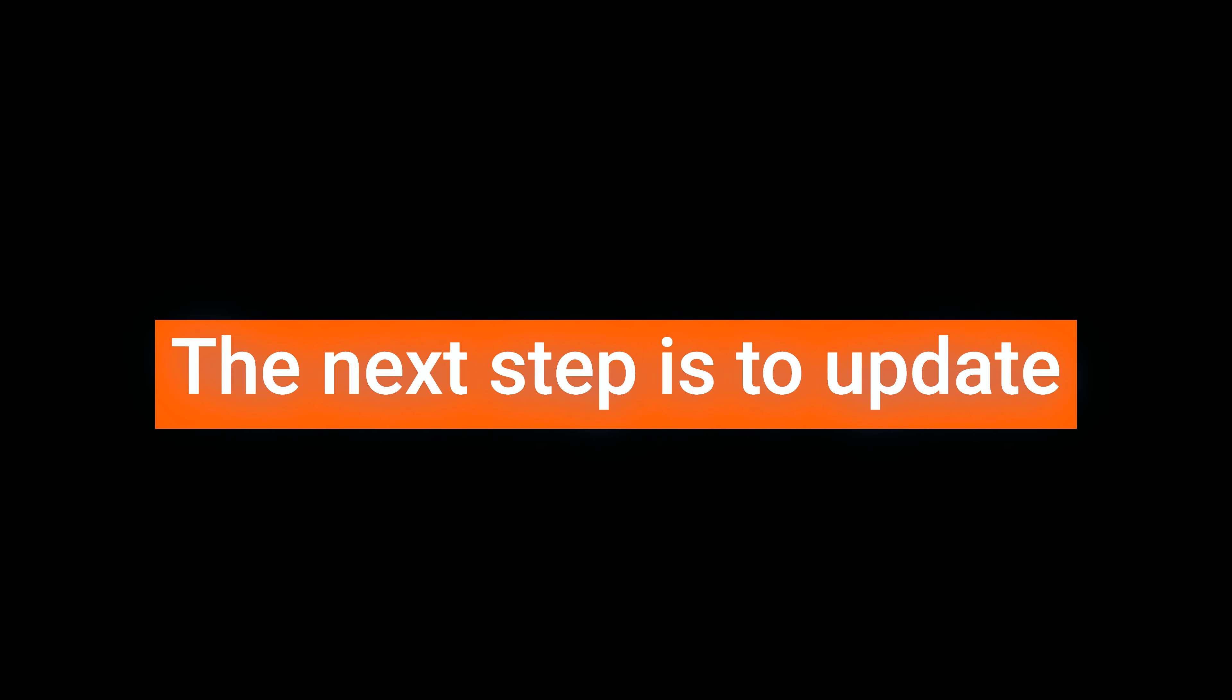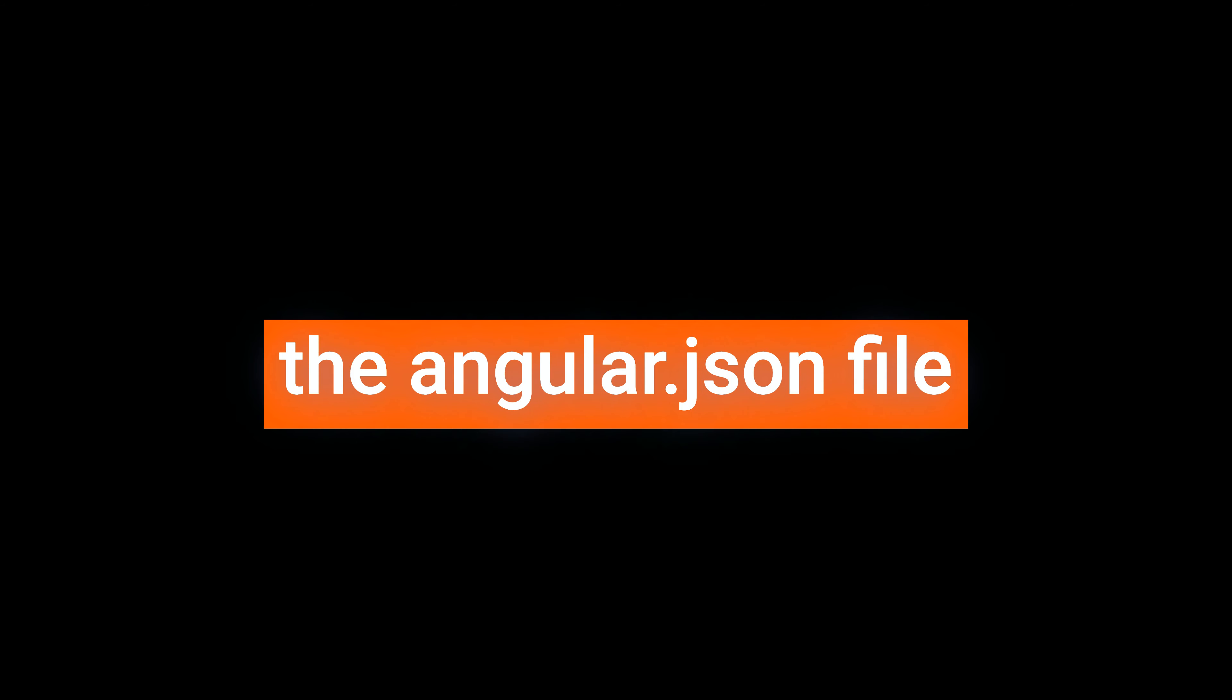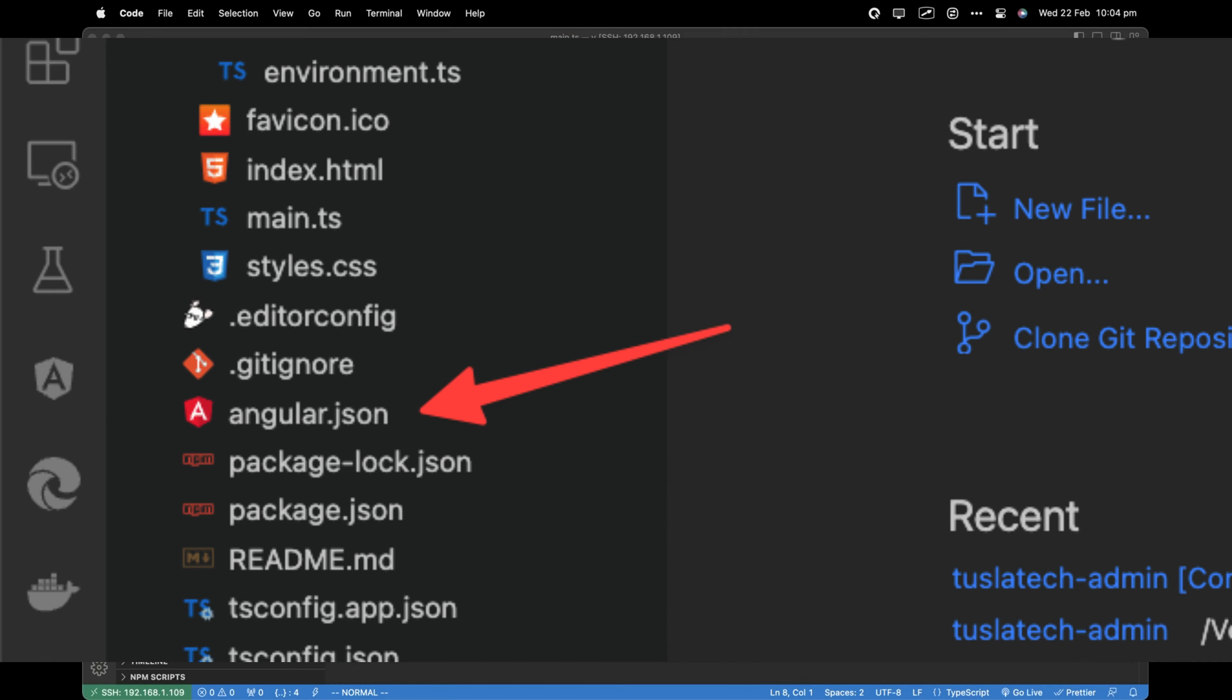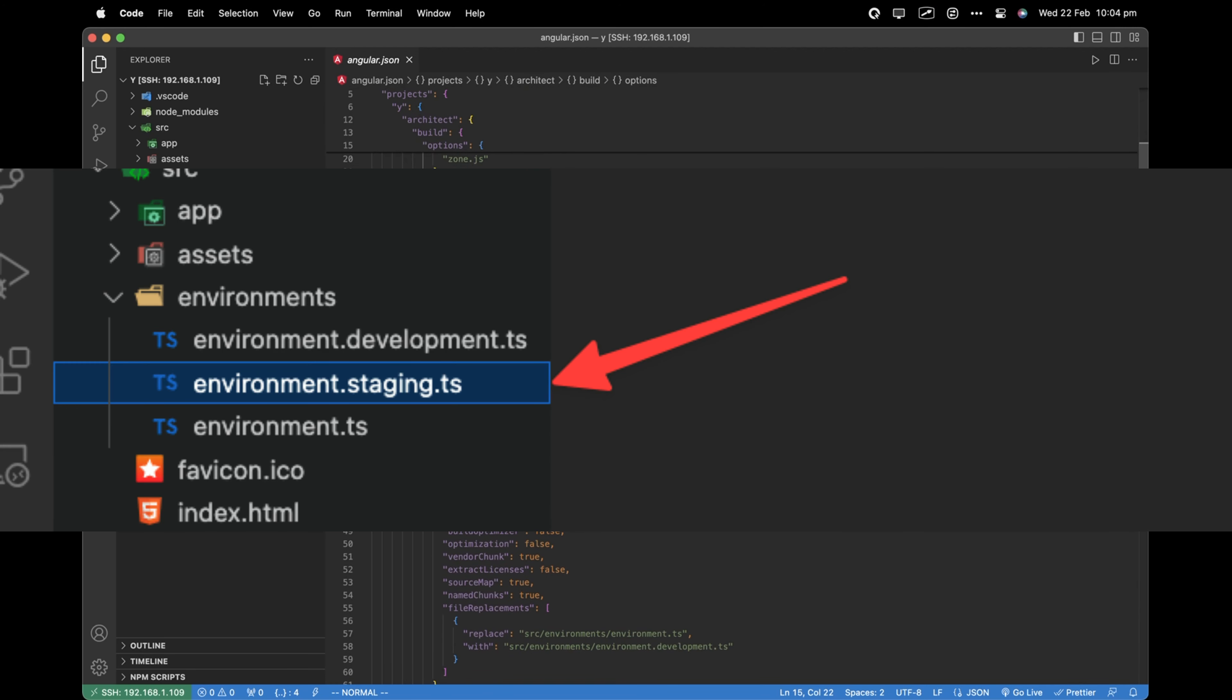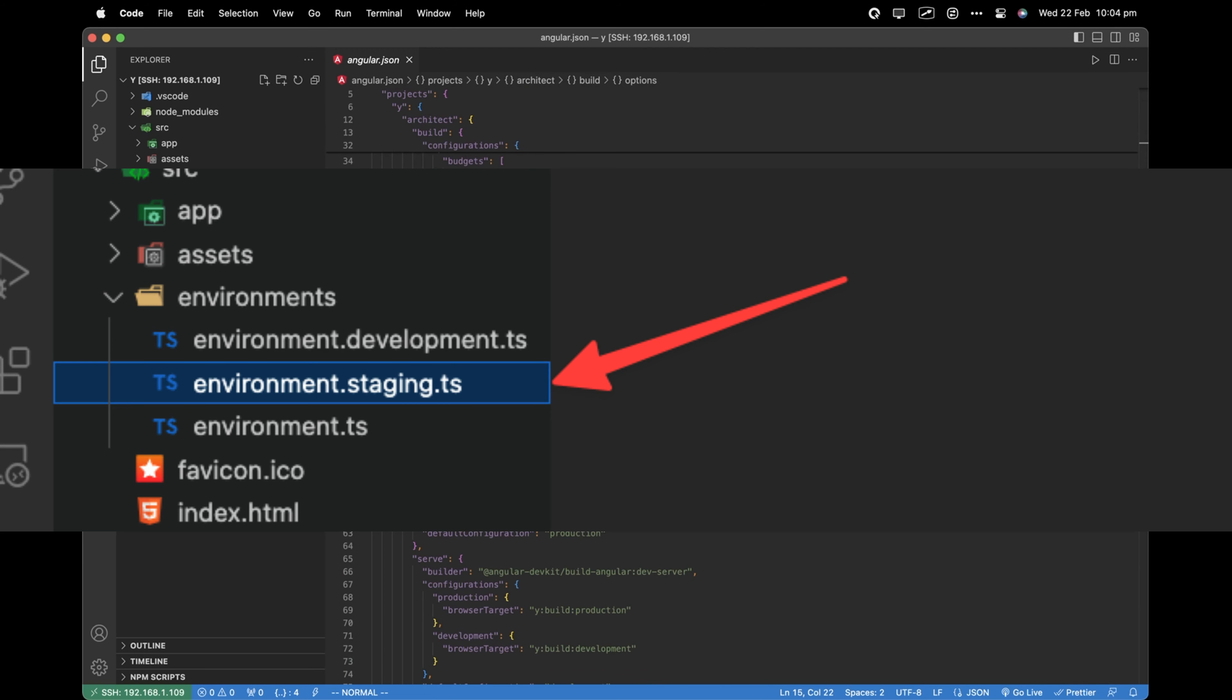The next step is to update the angular.json file. Open the angular.json file located in the root of your project, and find the configurations object inside the build and serve targets. Duplicate an existing configuration object and rename it to the new configuration name, such as staging.